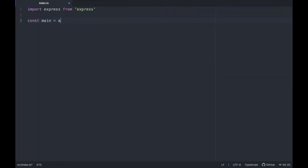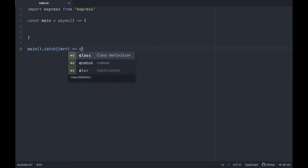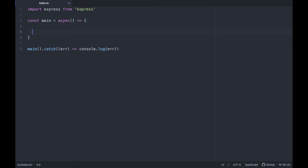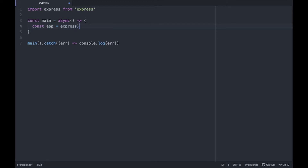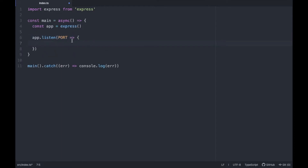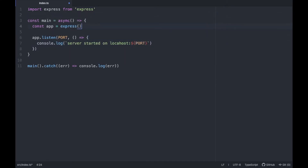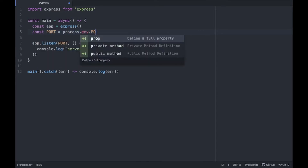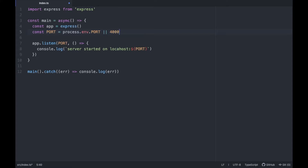I'll create a main function because I have to use await a lot of the time, so I'll create an async function and console.log any errors. Then I'll create a new app and call app.listen, specifying the port with console.log saying we started on localhost, interpolated with the port. The port will be defined as process.env.PORT or 4000.